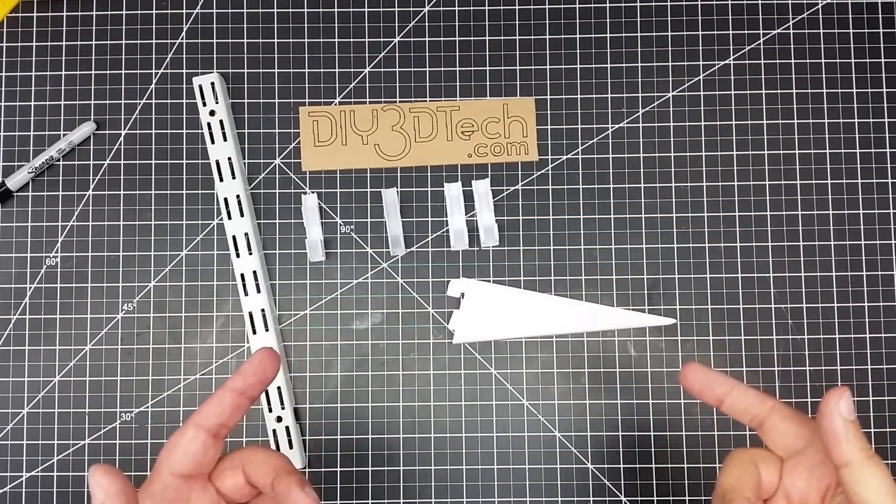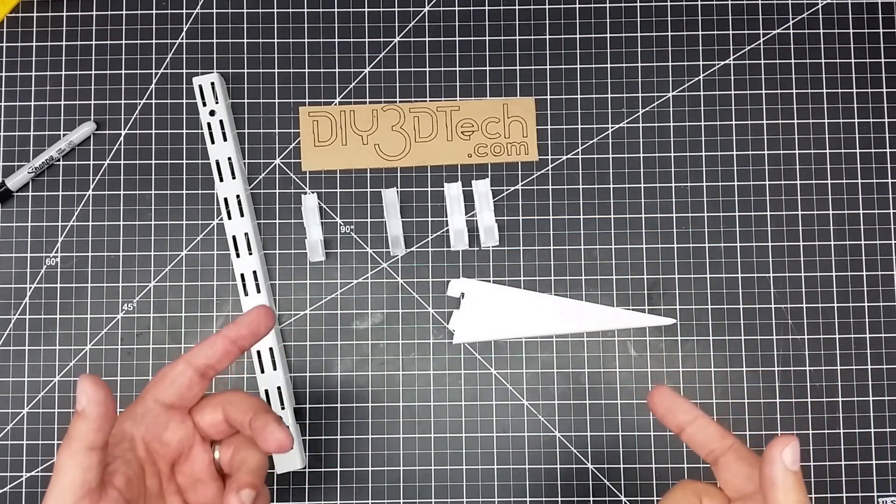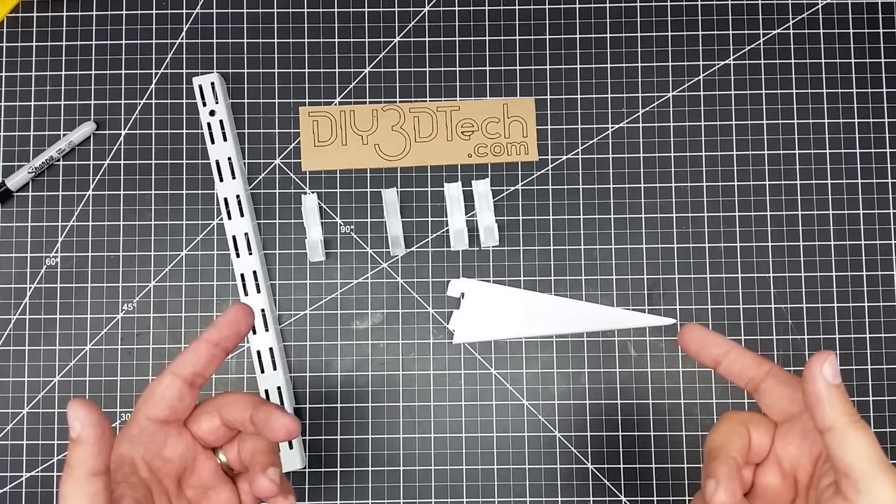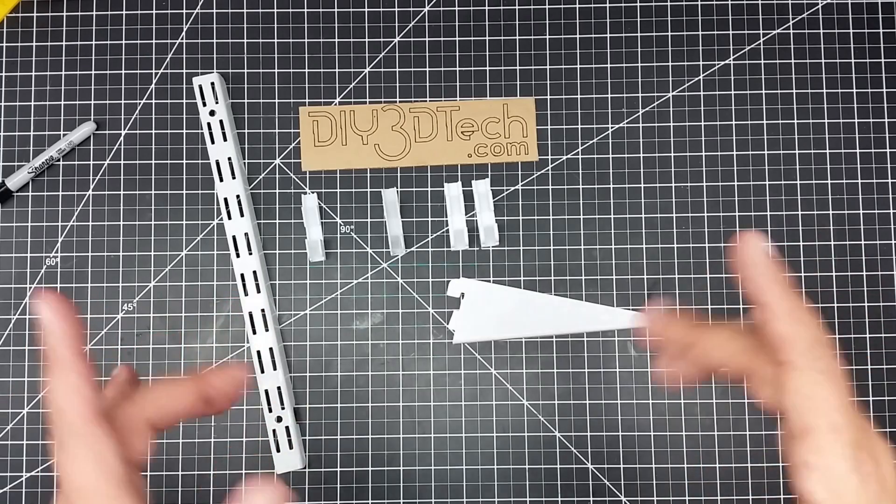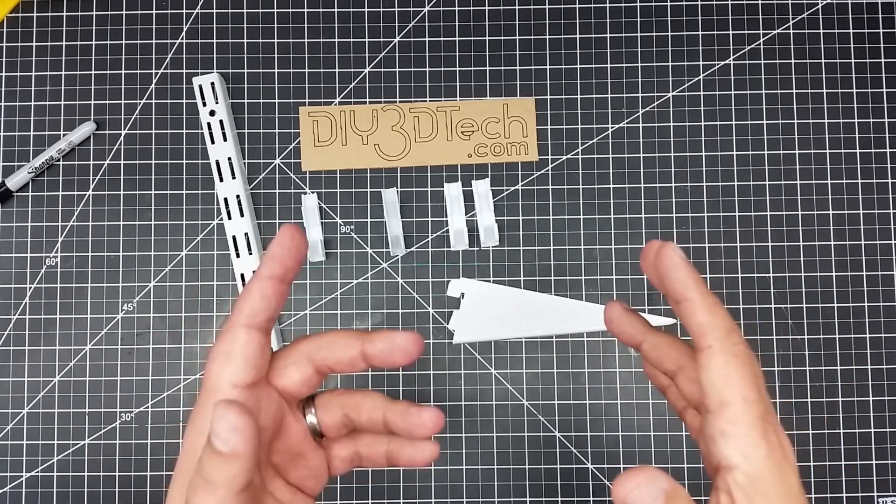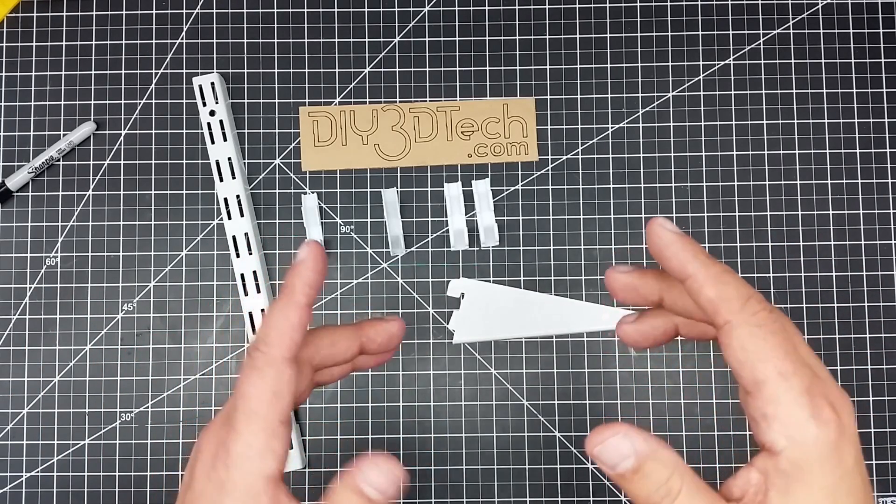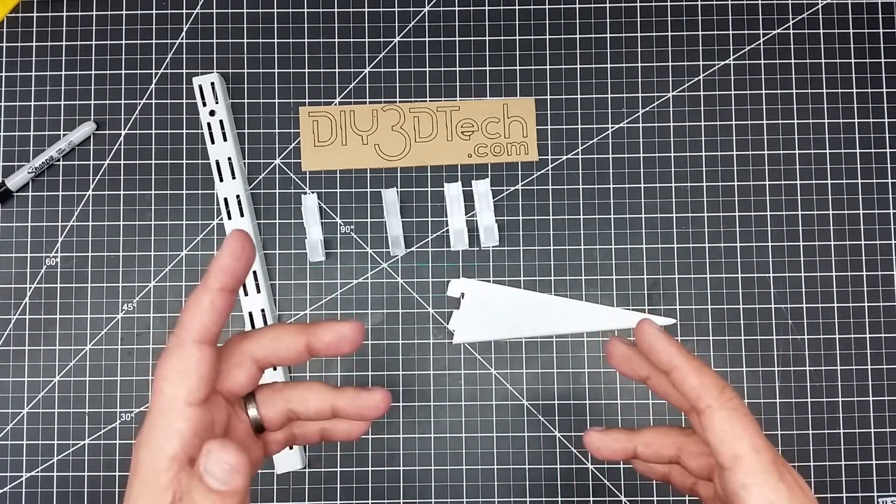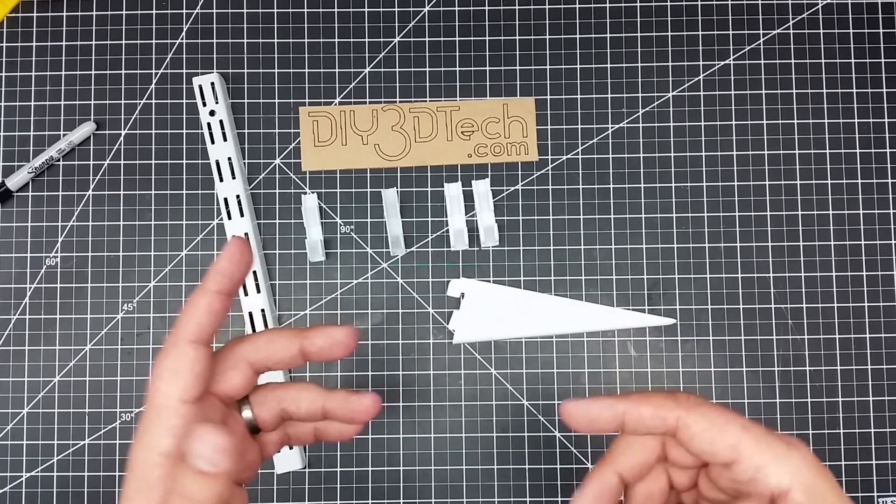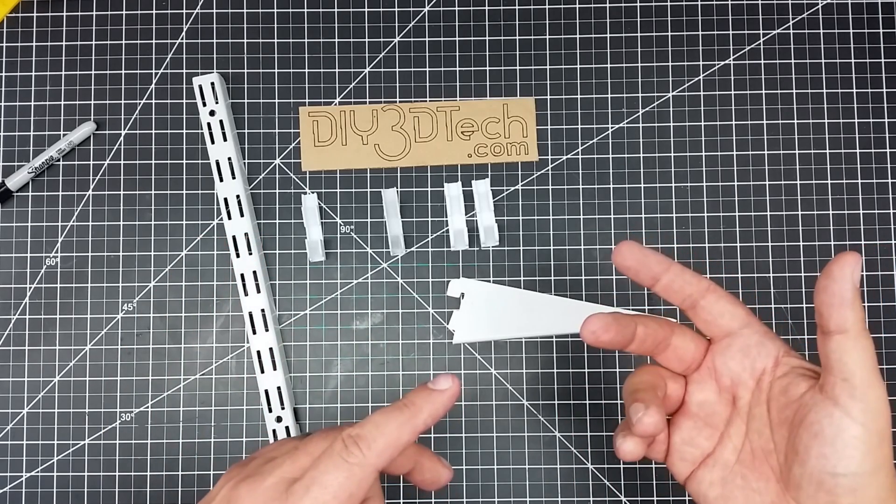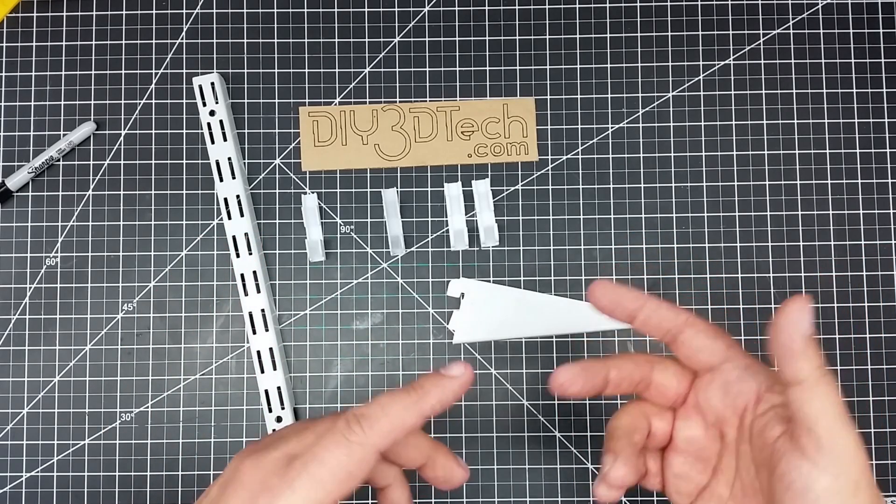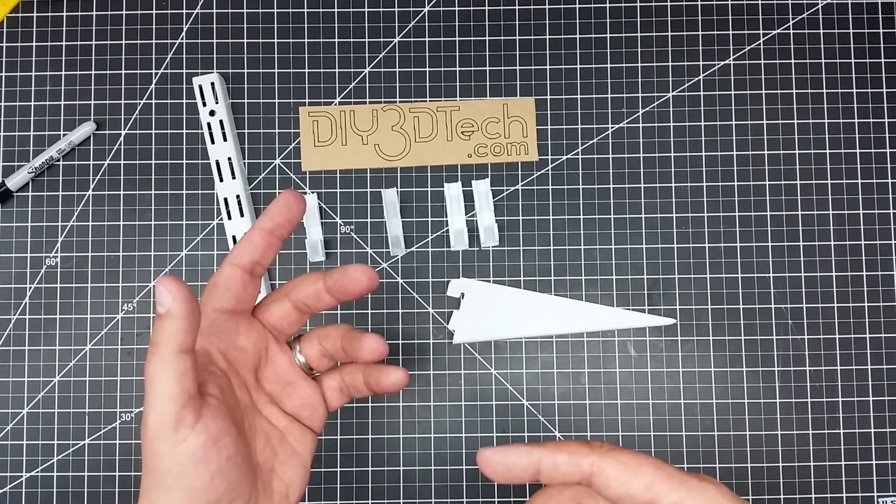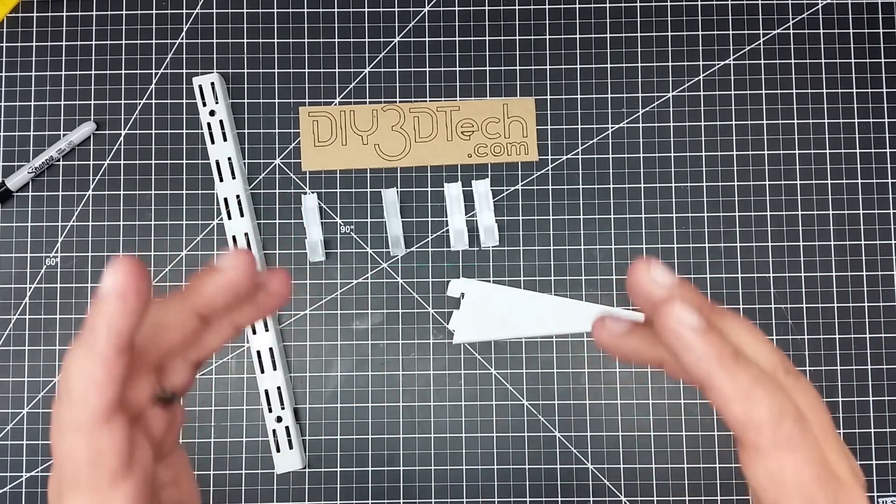Welcome to this episode of OpenSCAD by DIY3Dtech.com. In this episode, I want to share with you guys something I whipped up and just show you how unique OpenSCAD is versus what you can do with it.